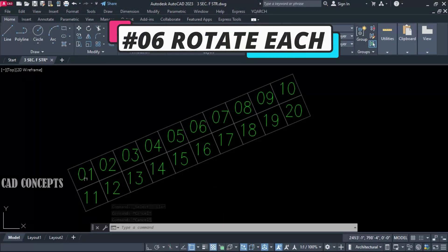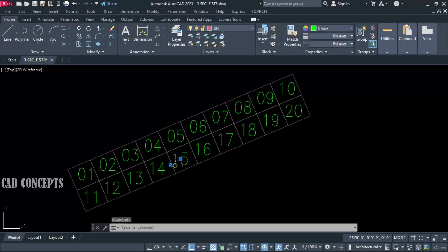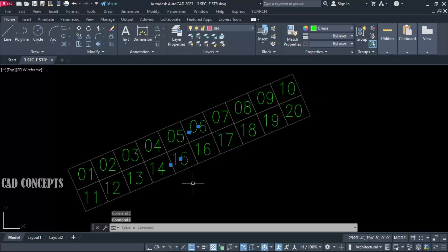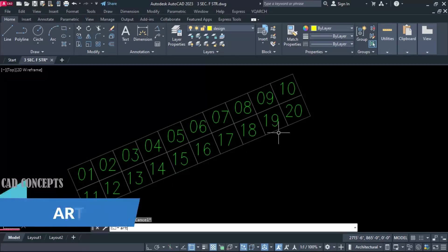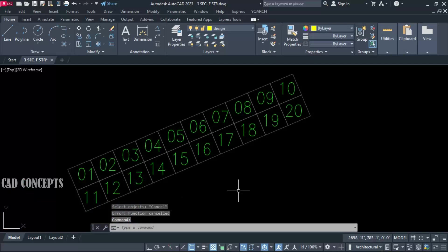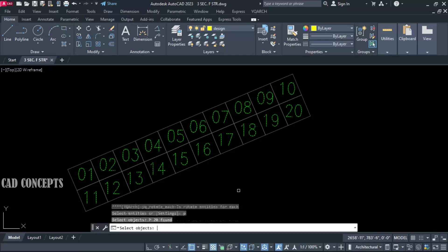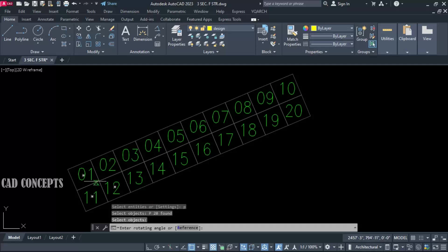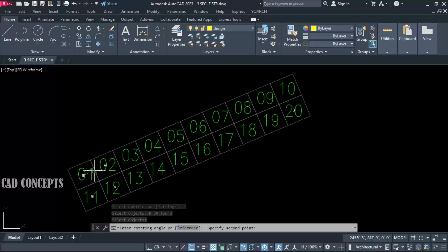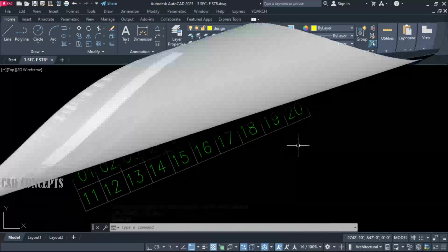Number 6: Rotate Each. We have text that is straight to X and straight to Y, but the plot is inclined. I want to align the text with the plot exactly. Use the ART command, select previous — already selected. Just apply the command and press P for previous selection. Give the reference first point and align straight to the plot. Our text got aligned with the plot. In one time you can align.